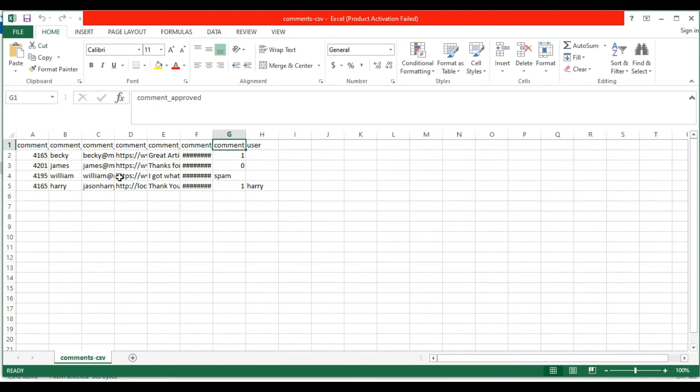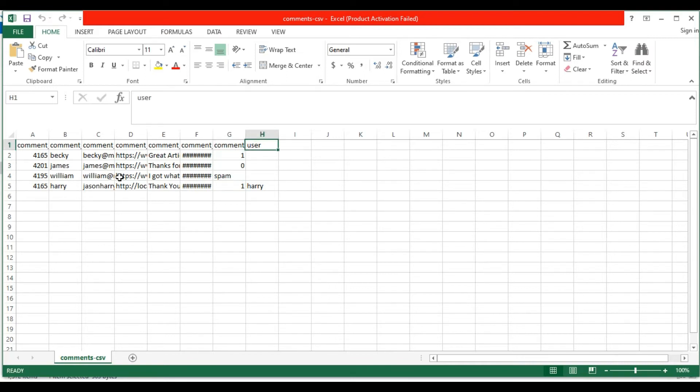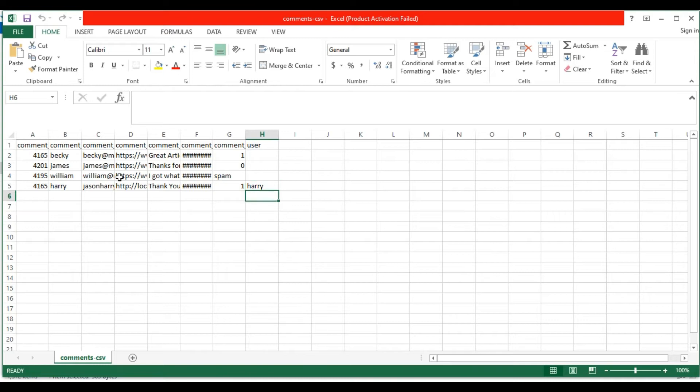For the comment approved field, mention the value 1 to set the comment status approved, mention 0 to set the comment status pending, otherwise specify spam to mark it as a spam comment. In the user field, specify the WordPress username who have added a reply for visitors' comment. Now let's import the CSV file into WordPress using Ultimate CSV Importer plugin.